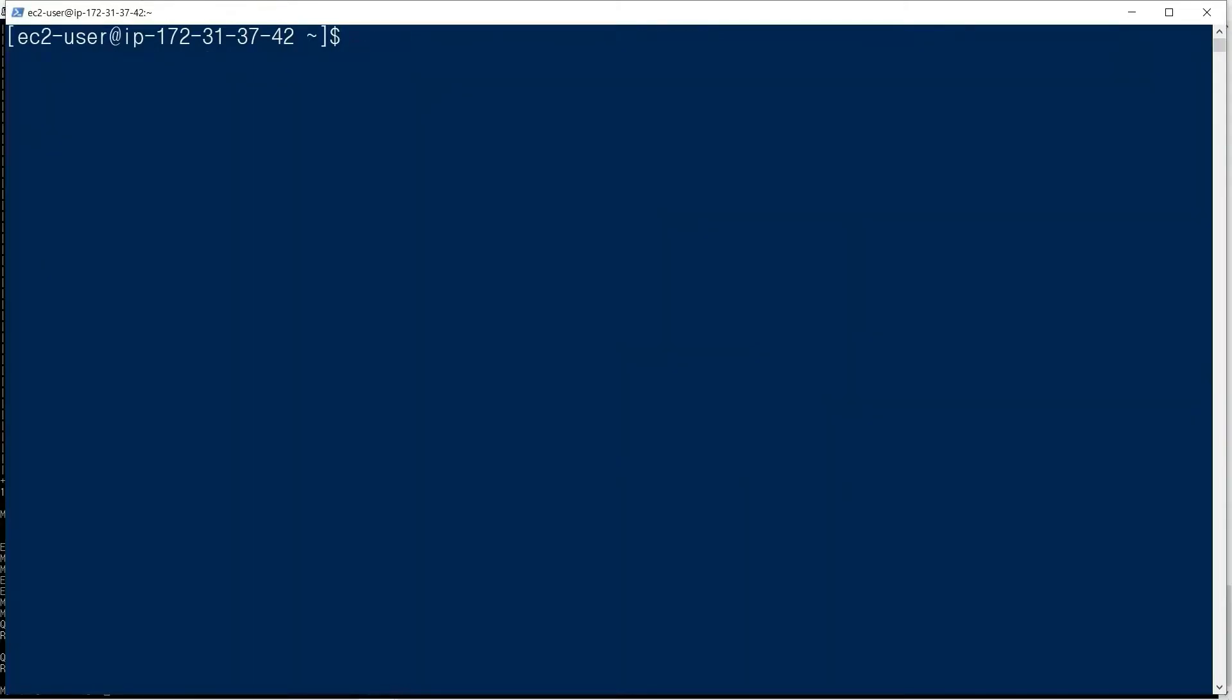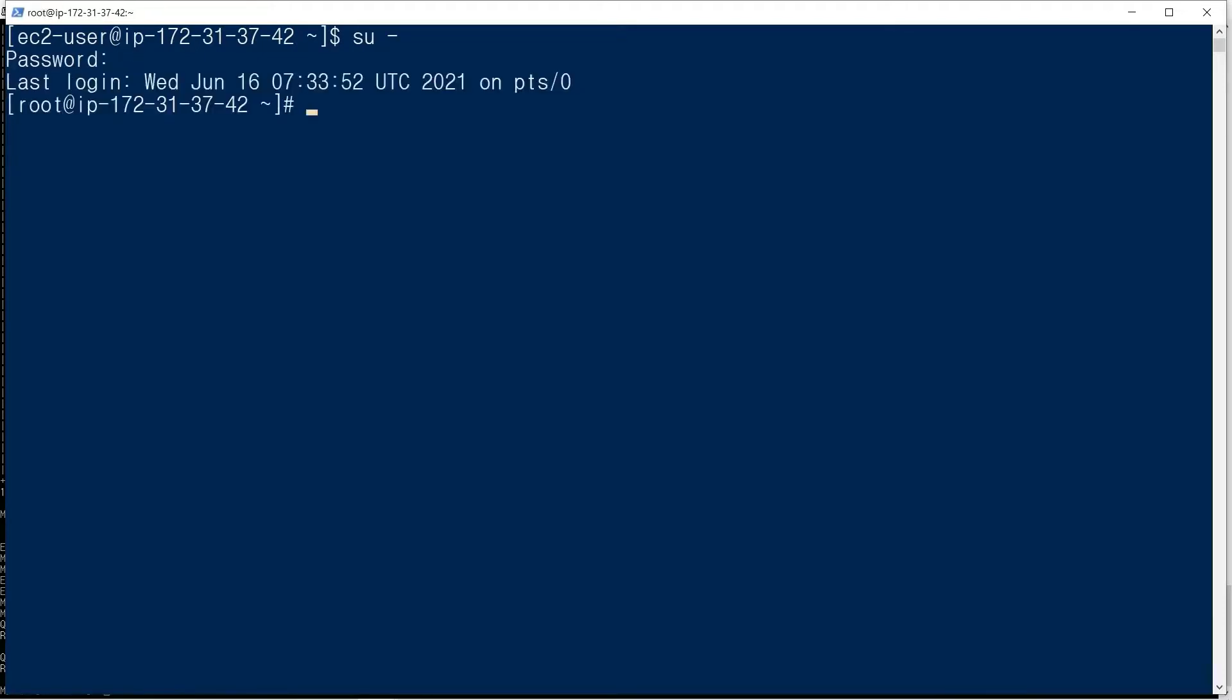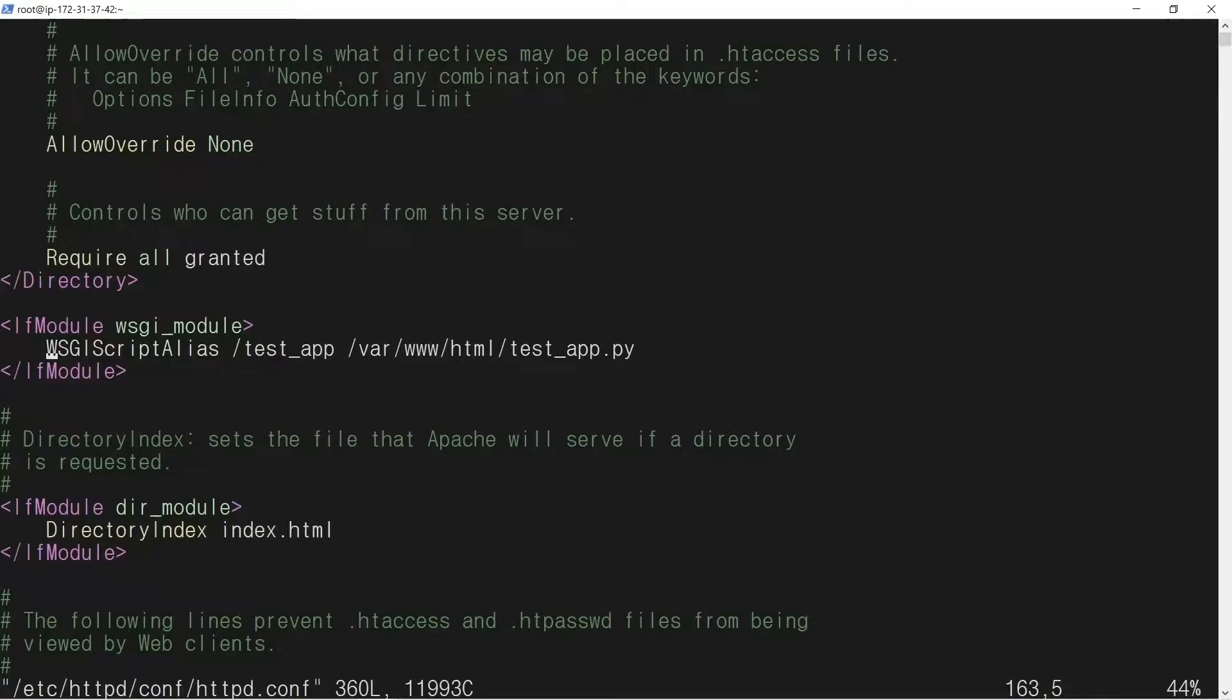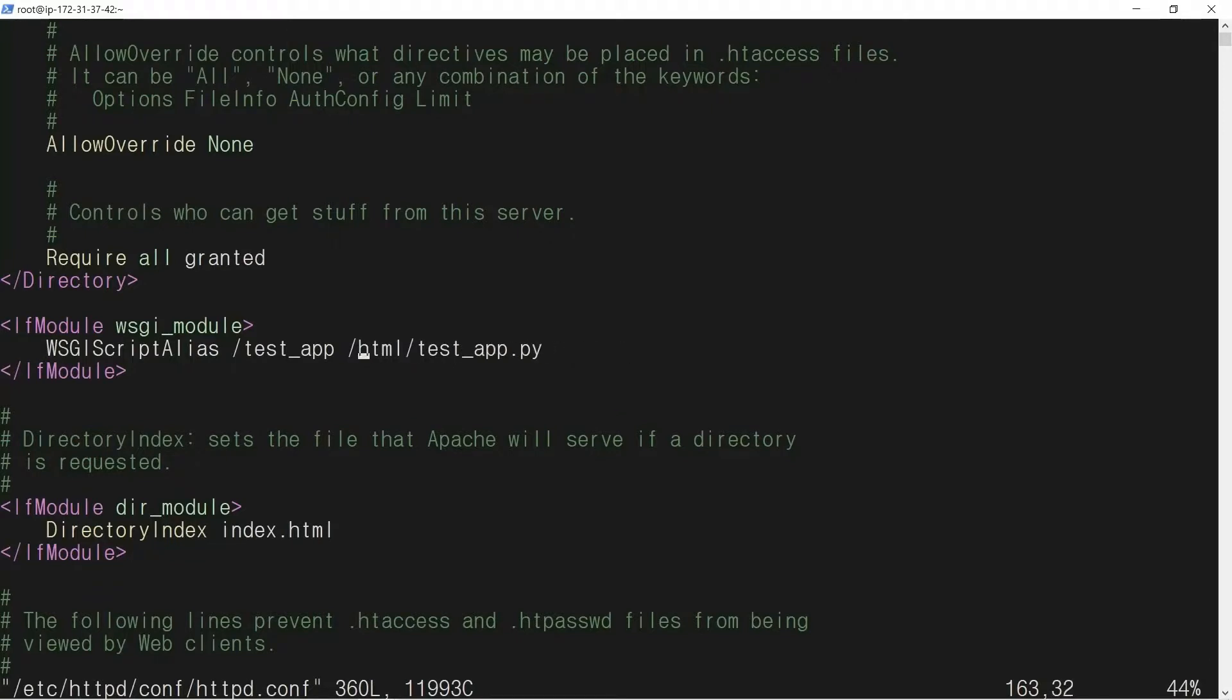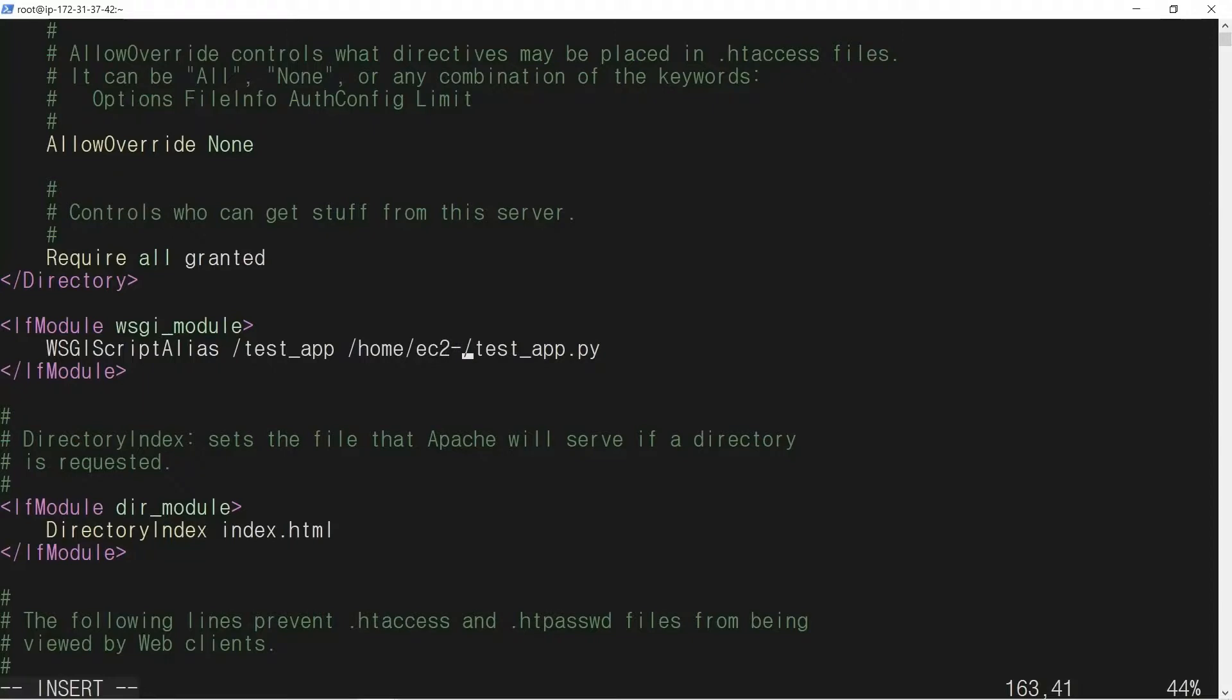We change to root account. We edit the Apache configuration file: vi /etc/httpd/conf/httpd.conf. We change the path of the testapp script to ec2-user: /home/ec2-user.